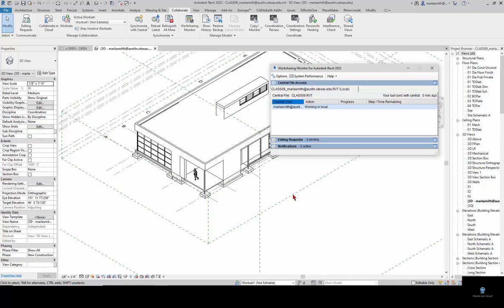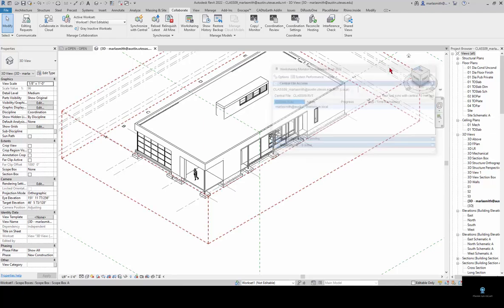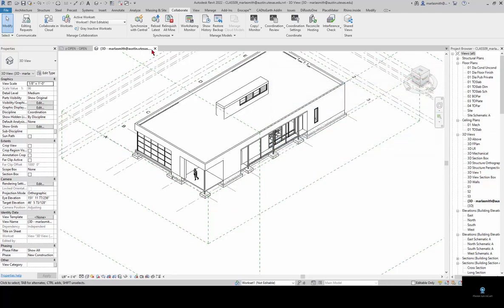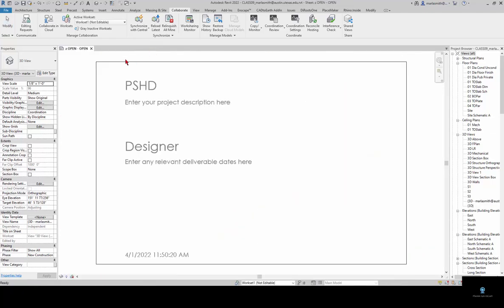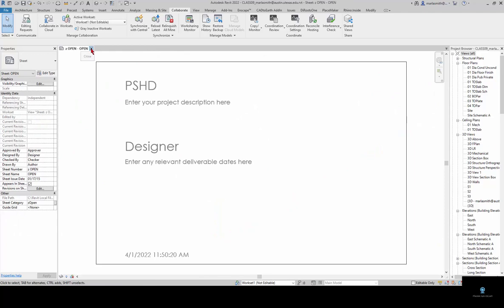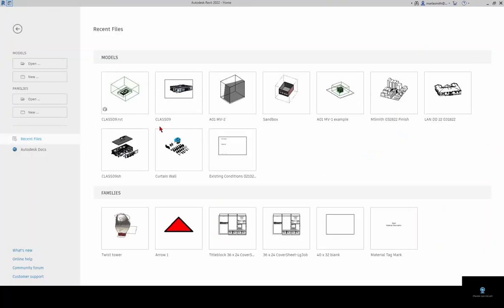Revit does a really good job of keeping track of all of that and gives you ways of doing that. I'm going to go ahead and close this.